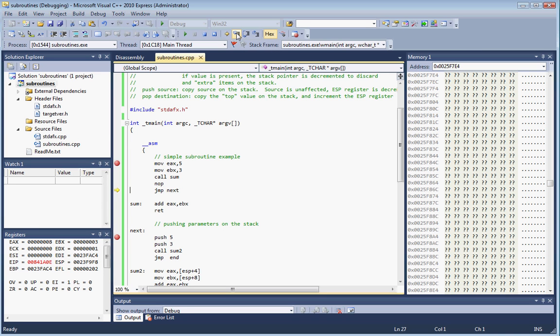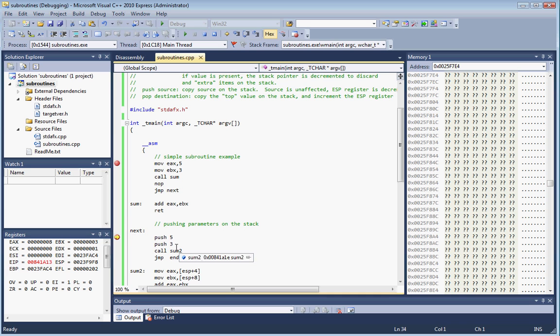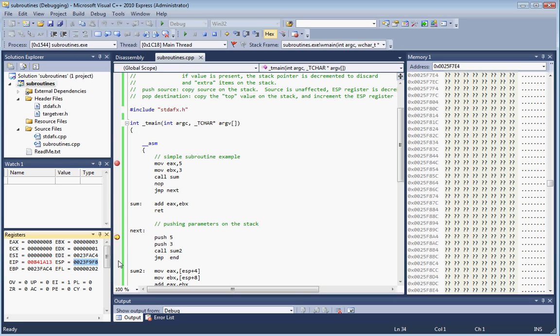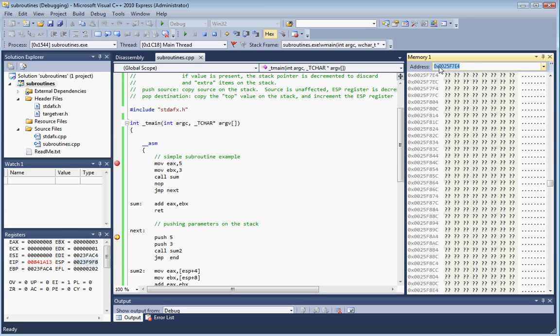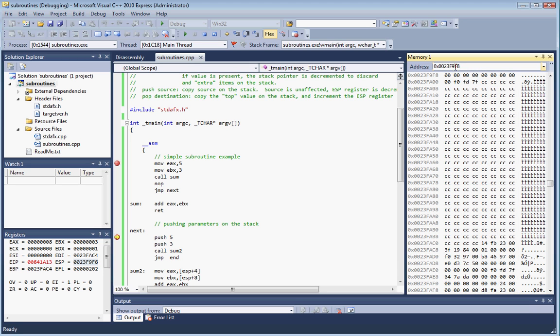We're going to jump down to the next example. In this case, instead of passing parameters using the registers, which can be inconvenient, we're going to push parameters on the stack instead. We're going to do a push five and then a push three to pass a five and a three into the subroutine. But first I want to note that the ESP register is currently set to this value, ending in F8.